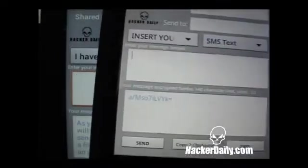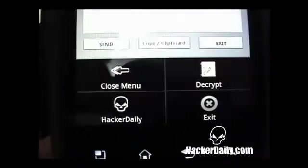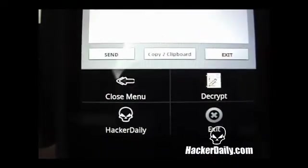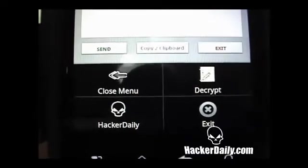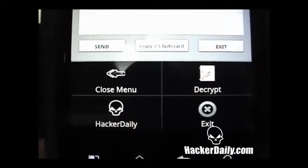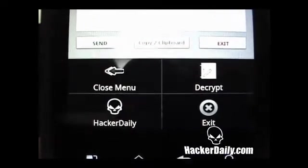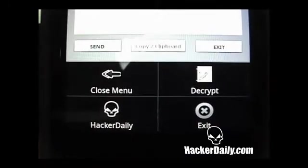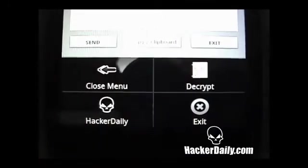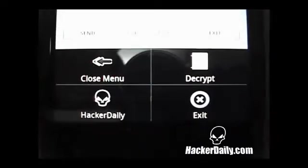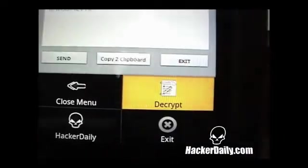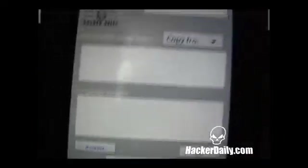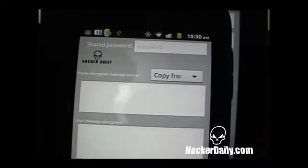So if you click your menu button on your phone, you should have a menu up here. And most of these are self-explanatory. Close menu and exit, you know, does exactly what it says. The decrypt is where we want to go. If you were to click hacker daily button, it just takes you to our website. So click decrypt and you're brought into the decryption screen.